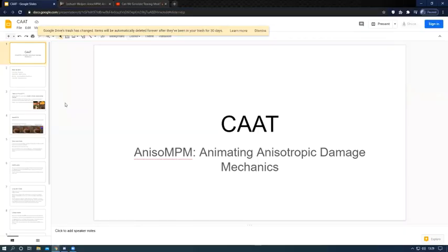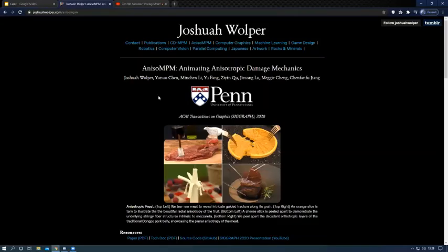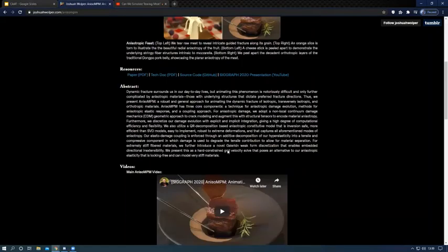I am Chase Austin. I am the lead for Team CAT. Our project is on animating automatic damage mechanics. This is a paper done by Joshua Schwerper. He is at the University of Pennsylvania. He is a graduate student. This is his paper and his research.